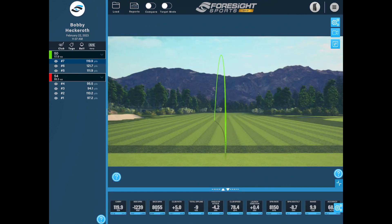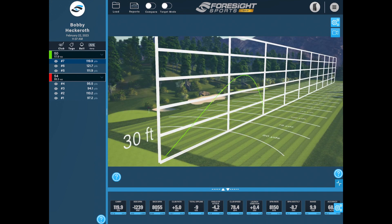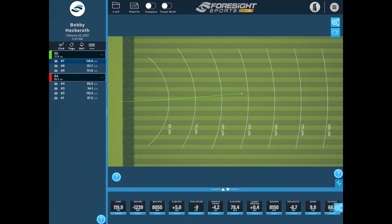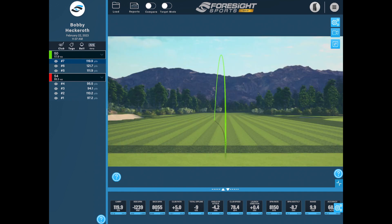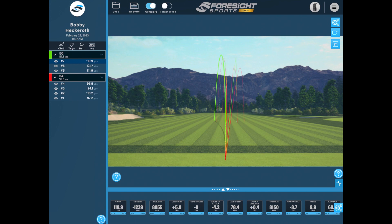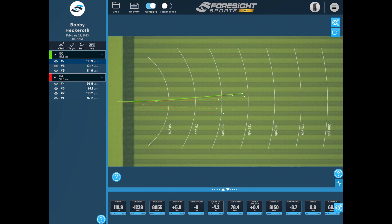This is the standard driving range view. If you hit the camera icon, you can switch between other views — got an over-the-top view, side view, and back to the range. One feature you'll see up at the top is a little toggle switch that says compare. If you turn that on, you can see your shots from different clubs with the tracers. And you can hide certain shots by turning the eyeball off, or turn them all back on. With the compare selection on, you can see them in the different views as well.